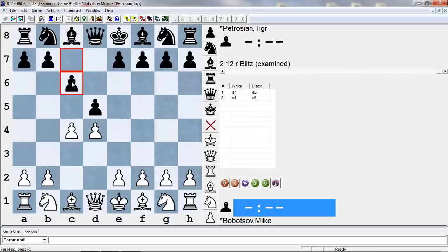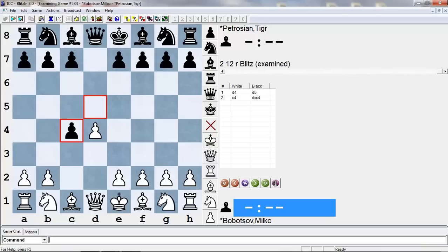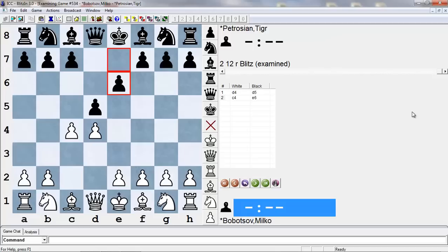One is called the Slav, and it's c6. The other way is just simply taking the pawn, that's Queen's Gambit Accepted. You'll see Queen's Gambit Accepted abbreviated QGA, or the Queen's Gambit Decline abbreviated QGD. So if you hear people say that, or it's said in books, you'll know what they're talking about.